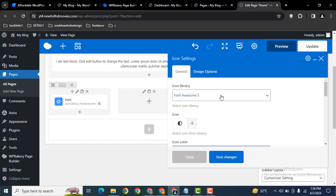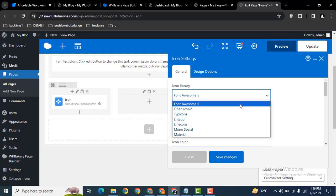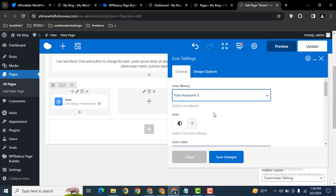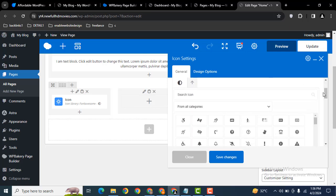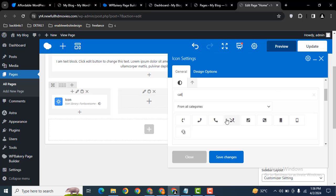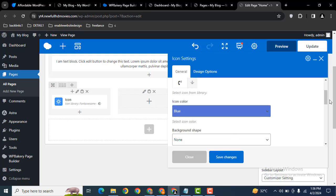Here you can see icon library Font Awesome, and you can also integrate these other platforms. Then you can select the icon from the library. Scroll down, and for example, let me add call. Okay, this one.